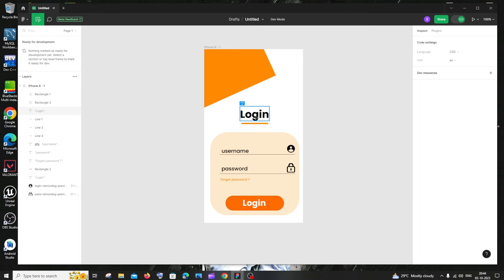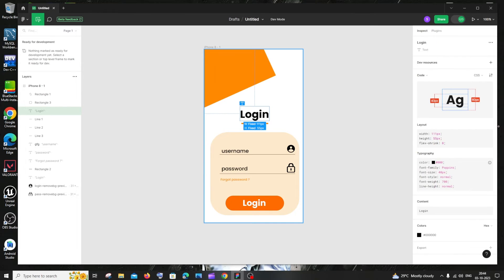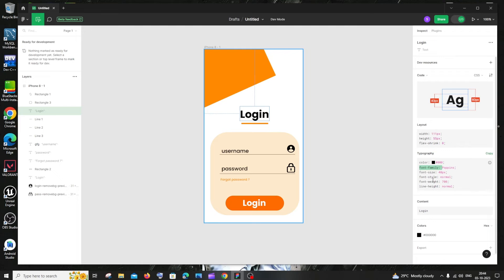So let me just click on this login. Here you can see I'm getting the typography and I can get the font family, the font size, font style, line height, line weight, everything.